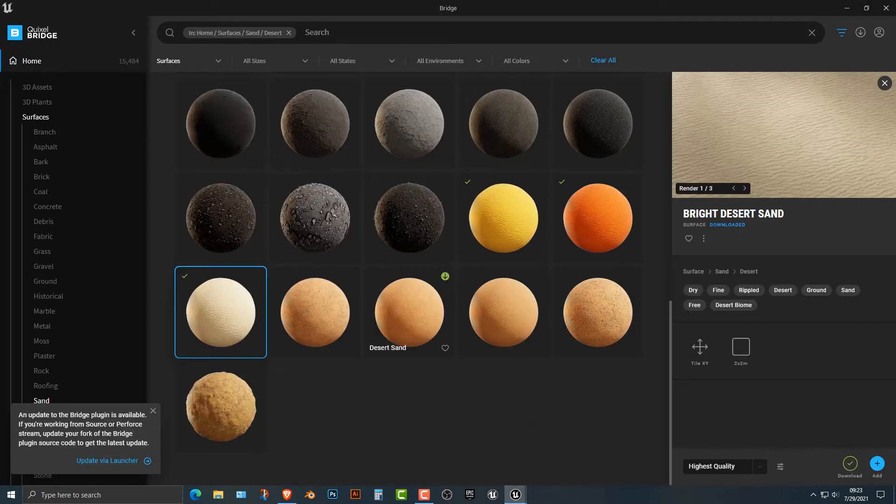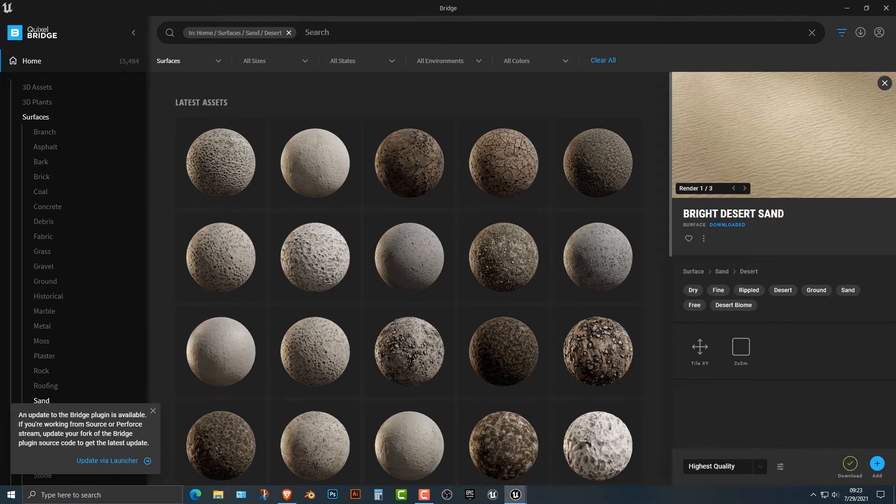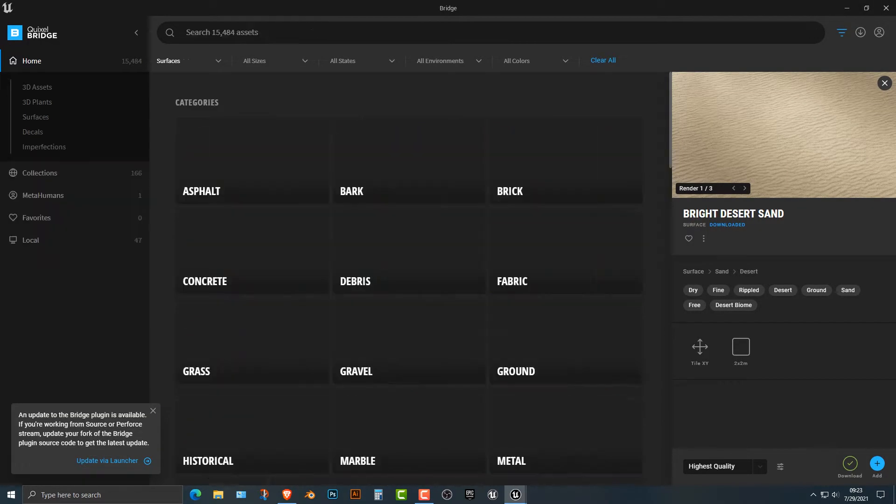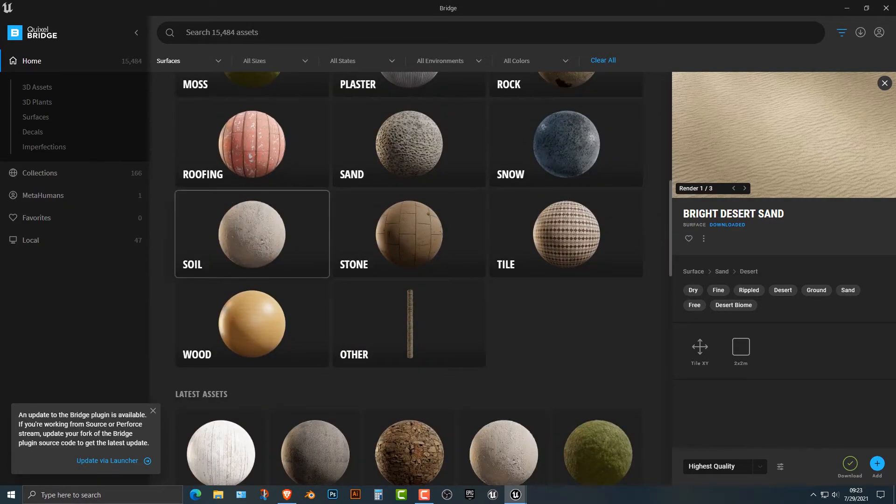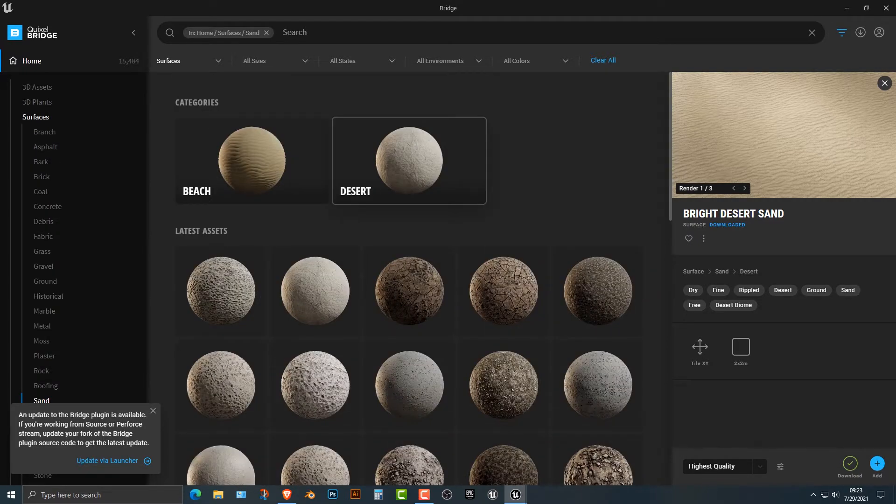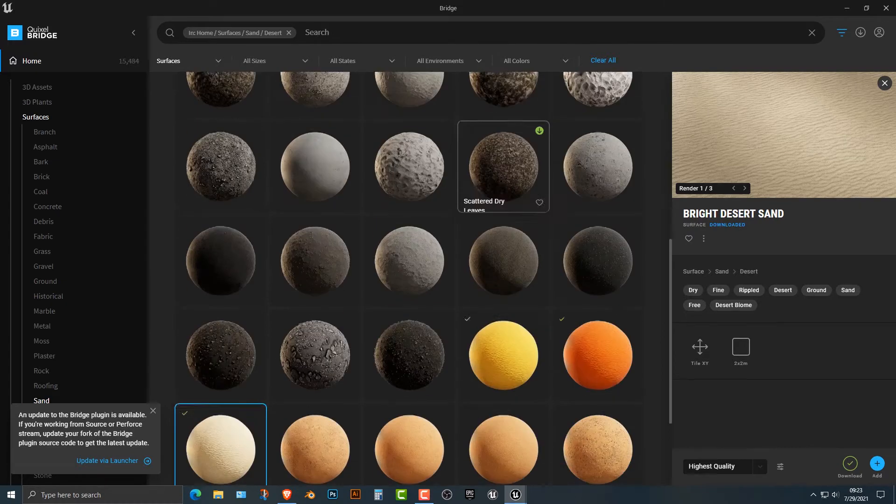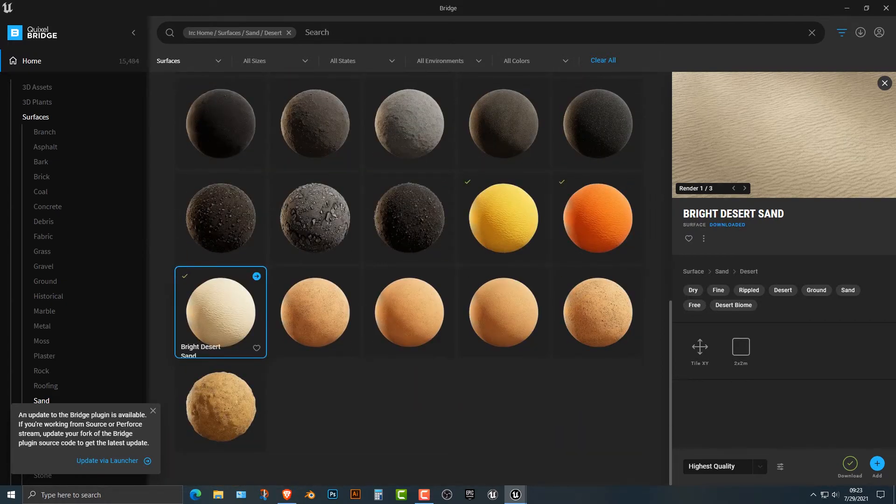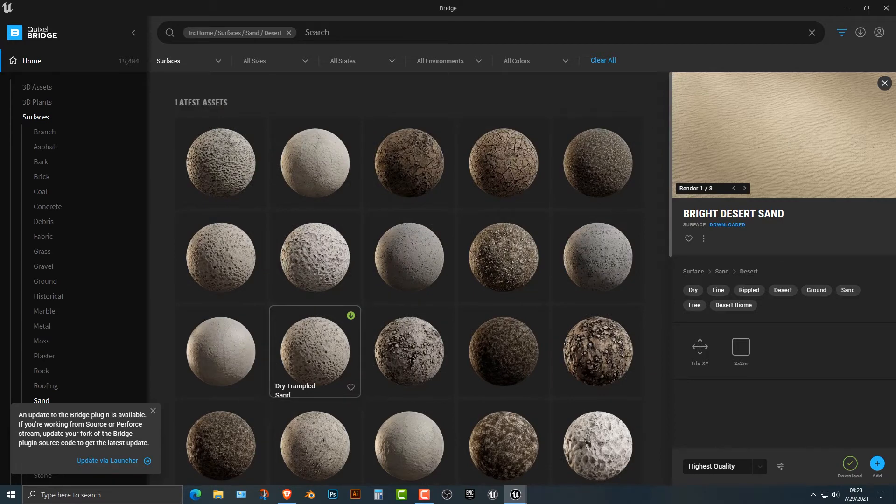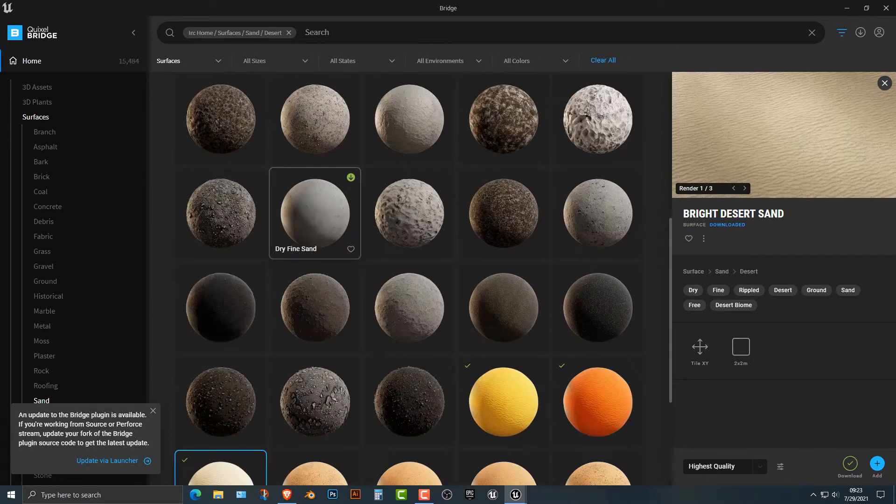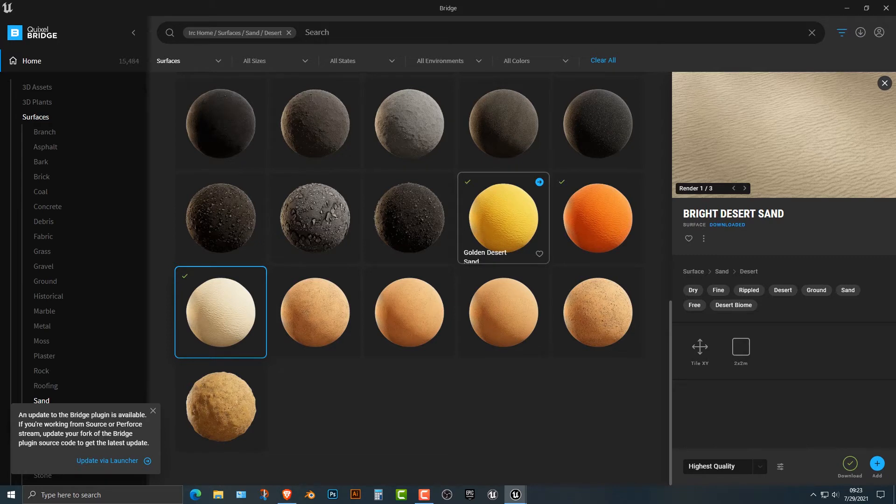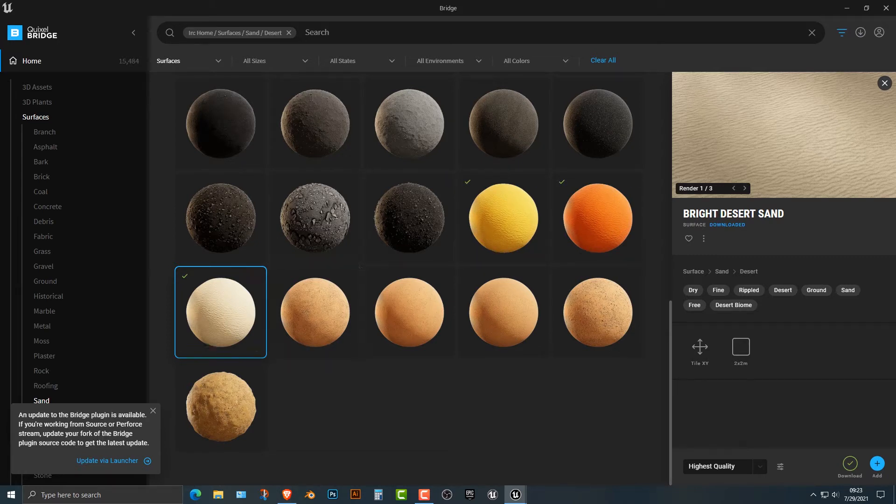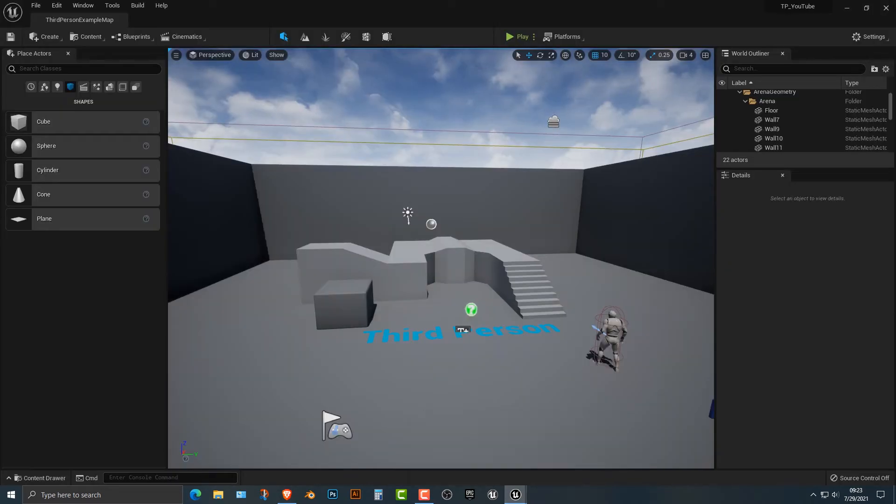All right, so first things first, we need to go to Quixel Bridge, and what I've done here is I've gone to the desert sand surfaces. So we go to sand and then desert here, and I've downloaded the golden, the red, and then the bright. Now you can download pretty much anyone you want, but the beach ones don't look very good for this particular app. I would just download these three, and that's pretty much it. So let's hop back into Unreal.